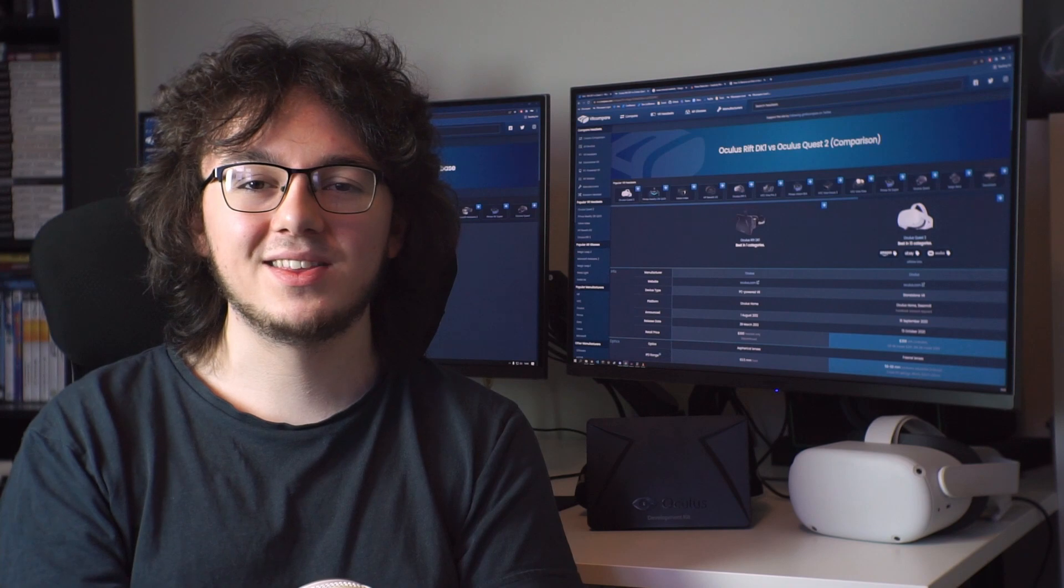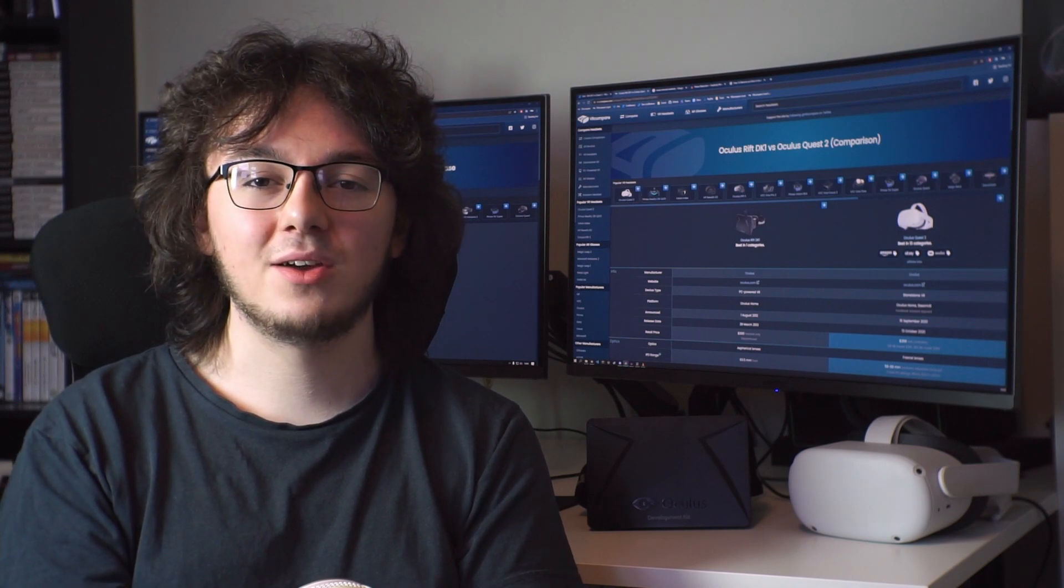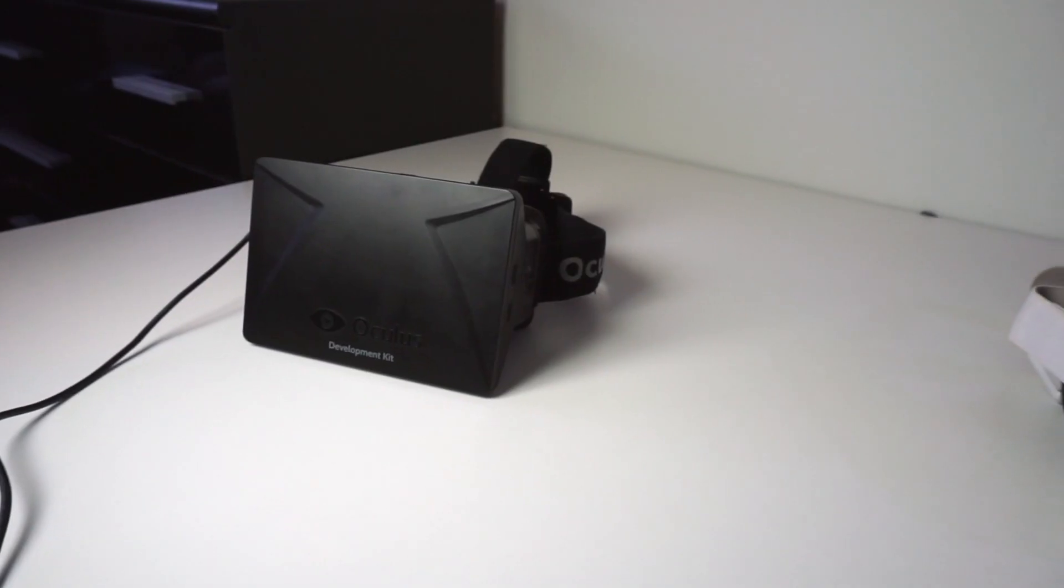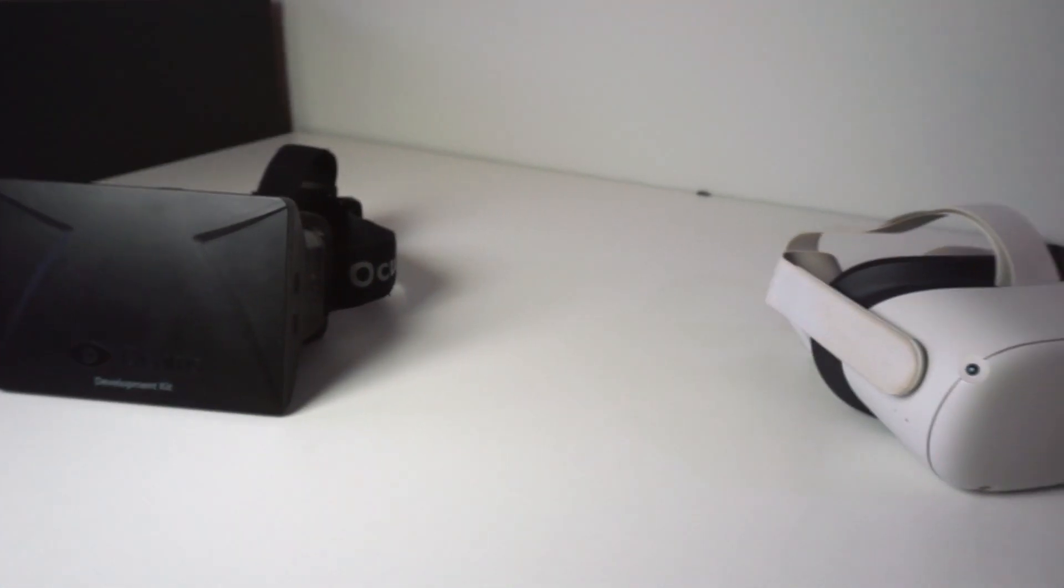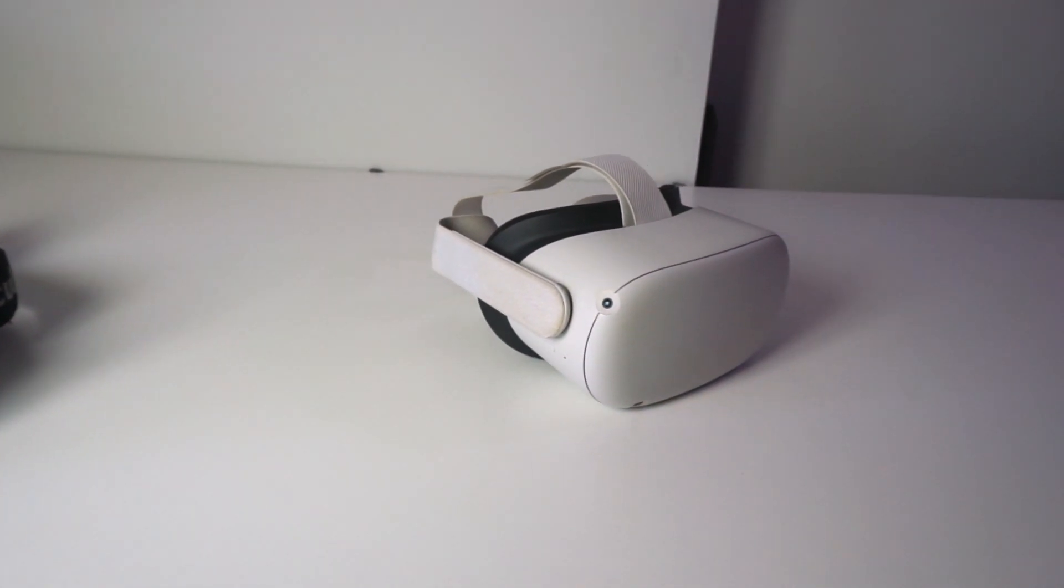Hey, I'm Rory, and this is VR Compare. Today we'll be seeing how the Oculus Rift DK1 stacks up against its much newer counterpart, the Quest 2.